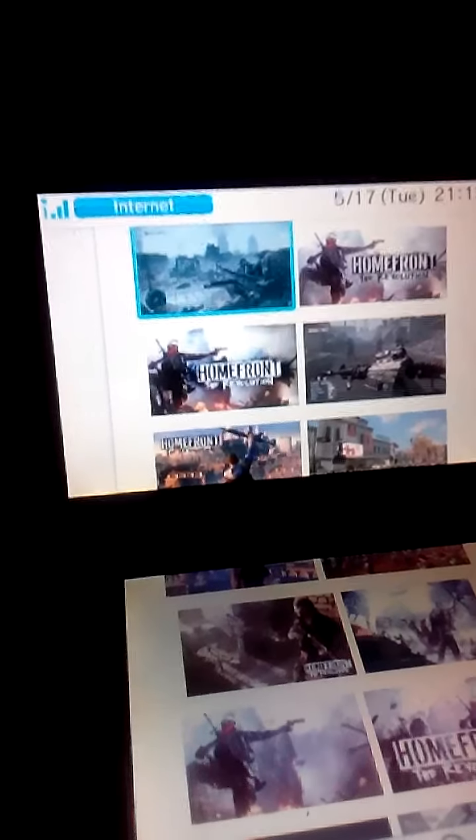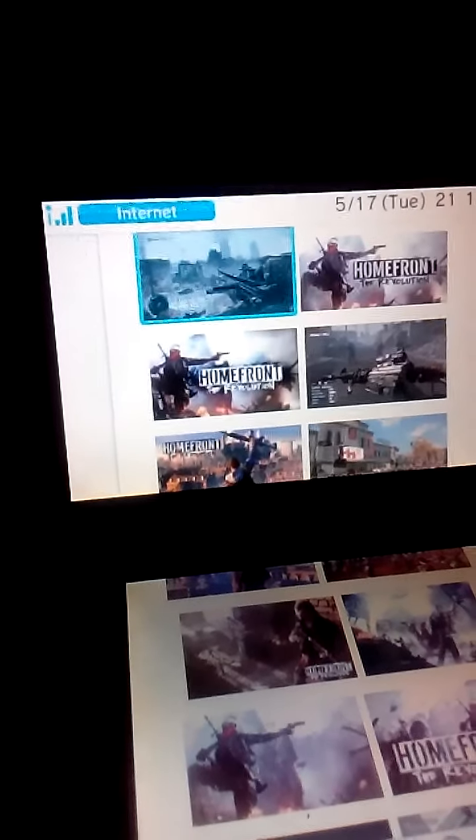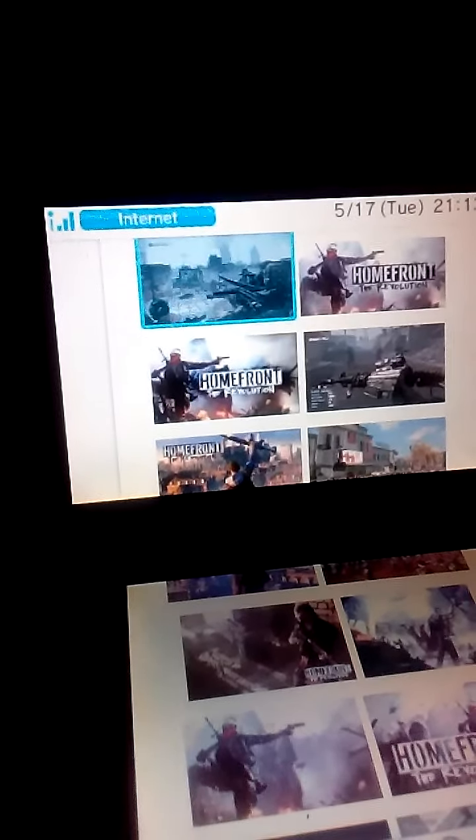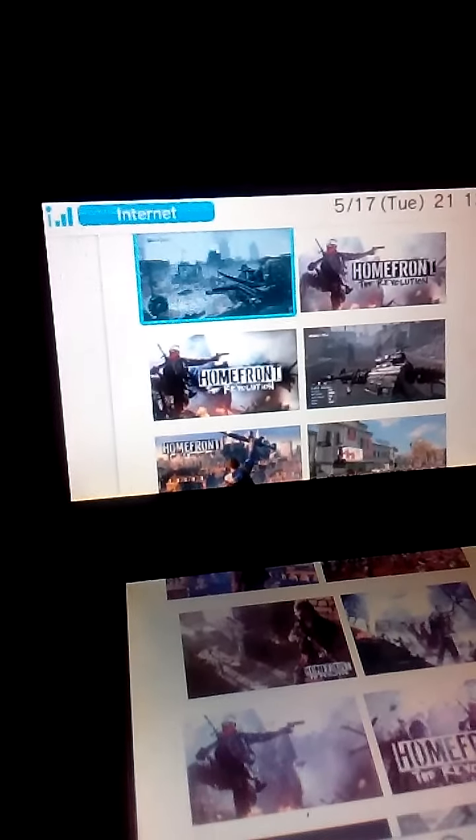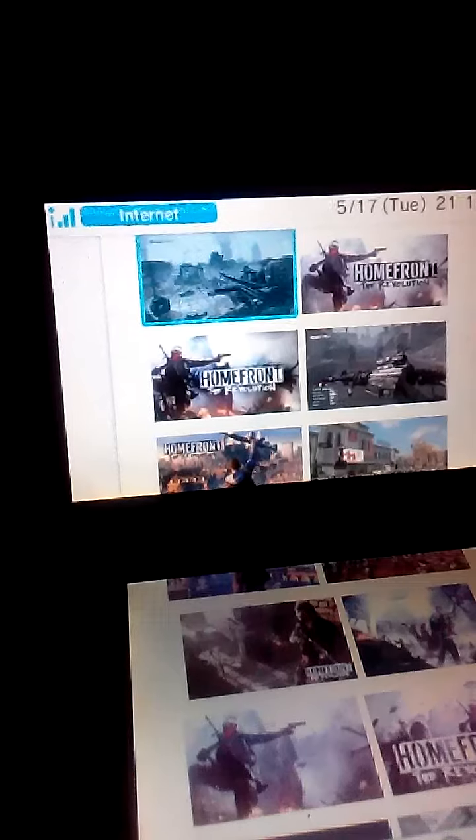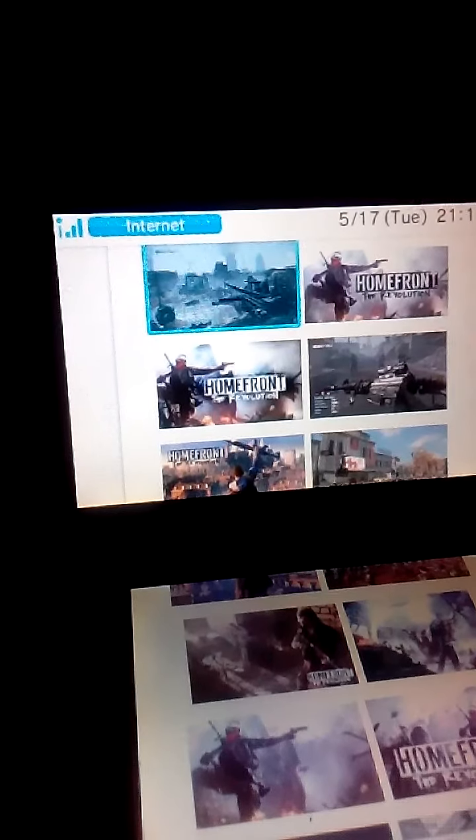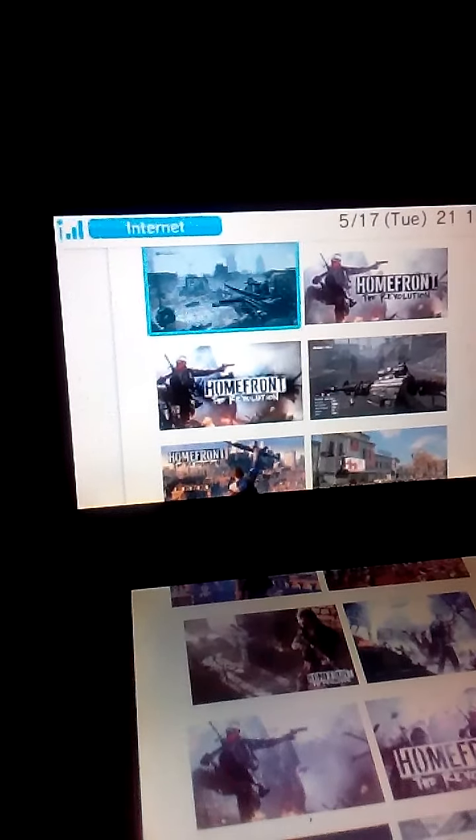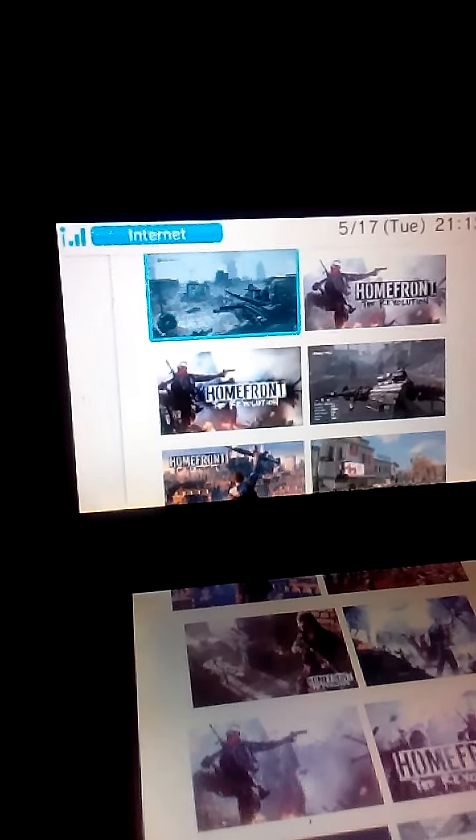It has like a rated 60 by critics. It has a 3.0 by users.